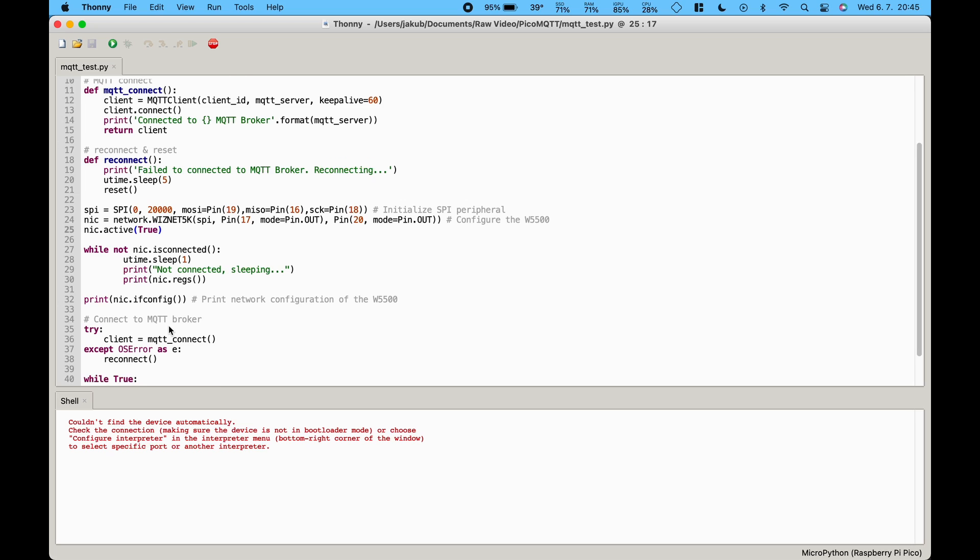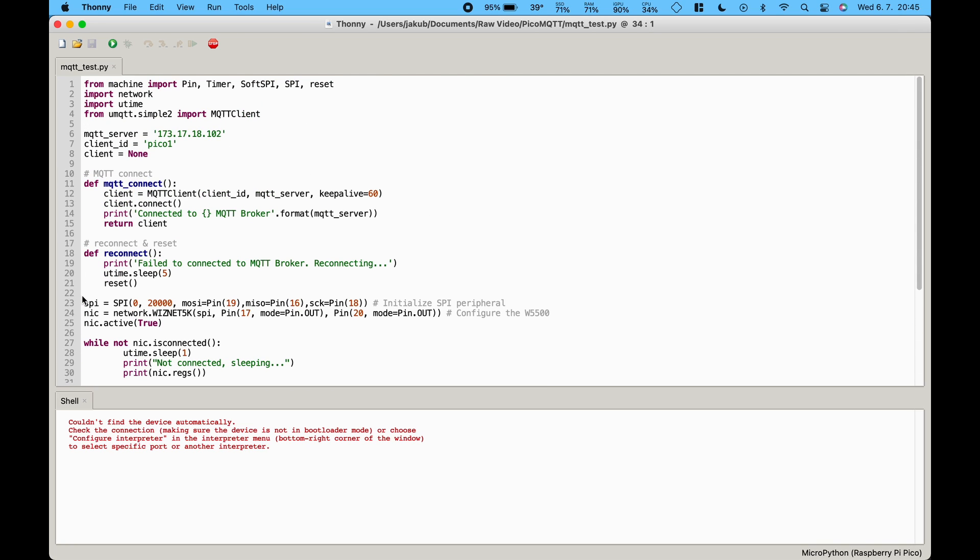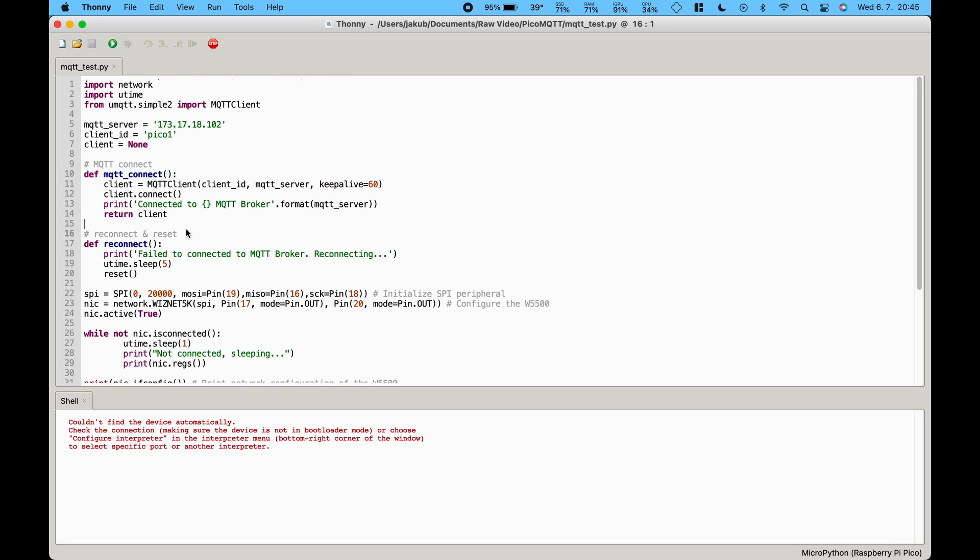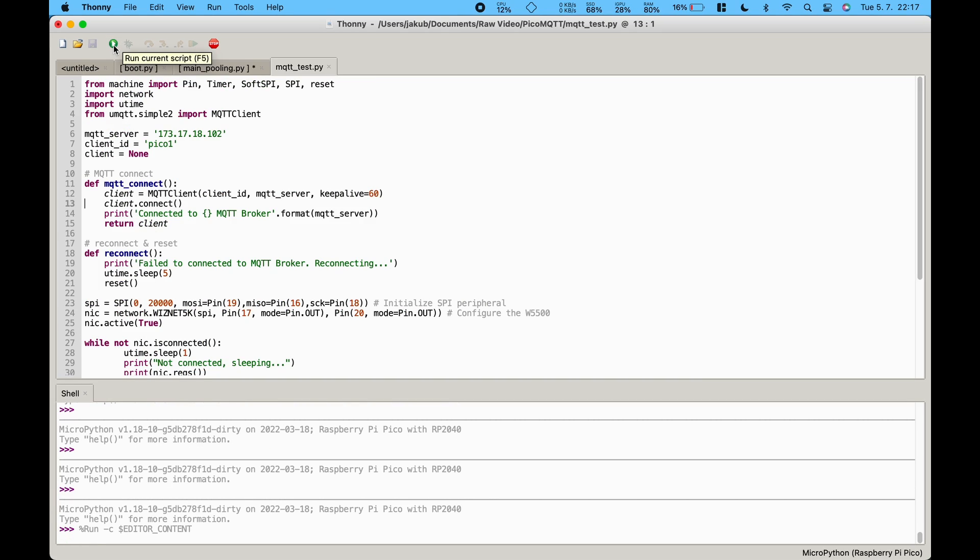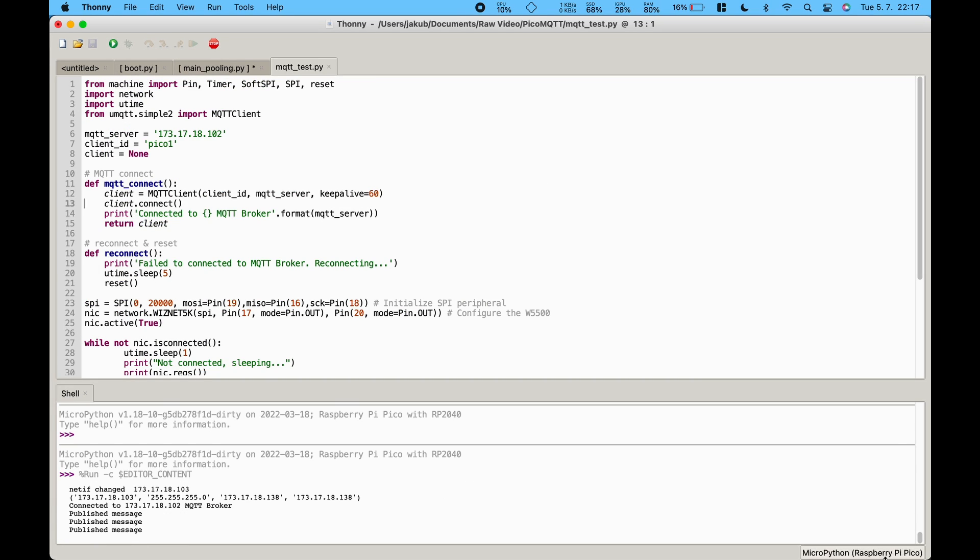Then we try to connect to MQTT broker. If the connection fails the whole board is restarted. Otherwise we start an infinite loop that sends messages every three seconds. And finally when we run our script we should see a message pop up in MQTT Explorer.